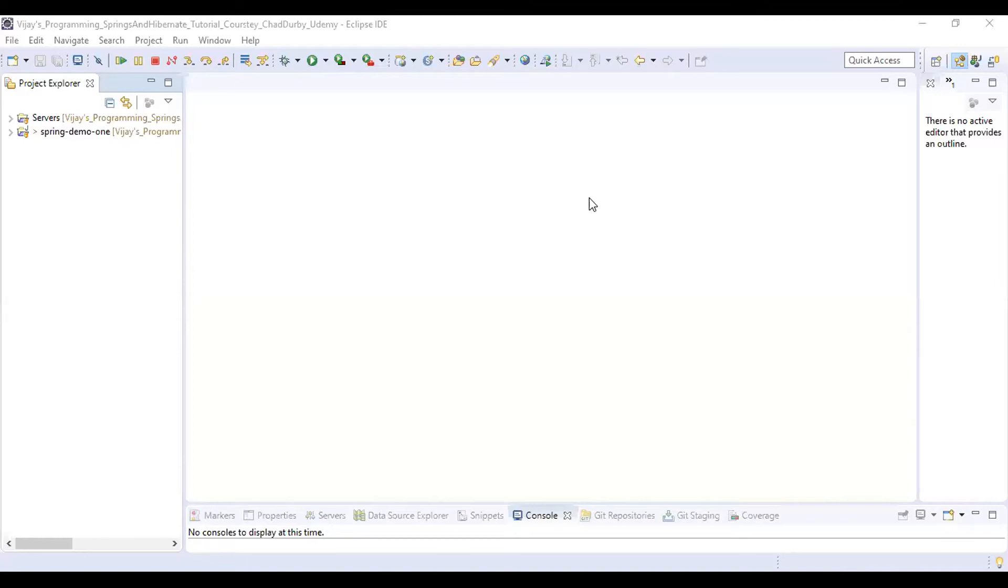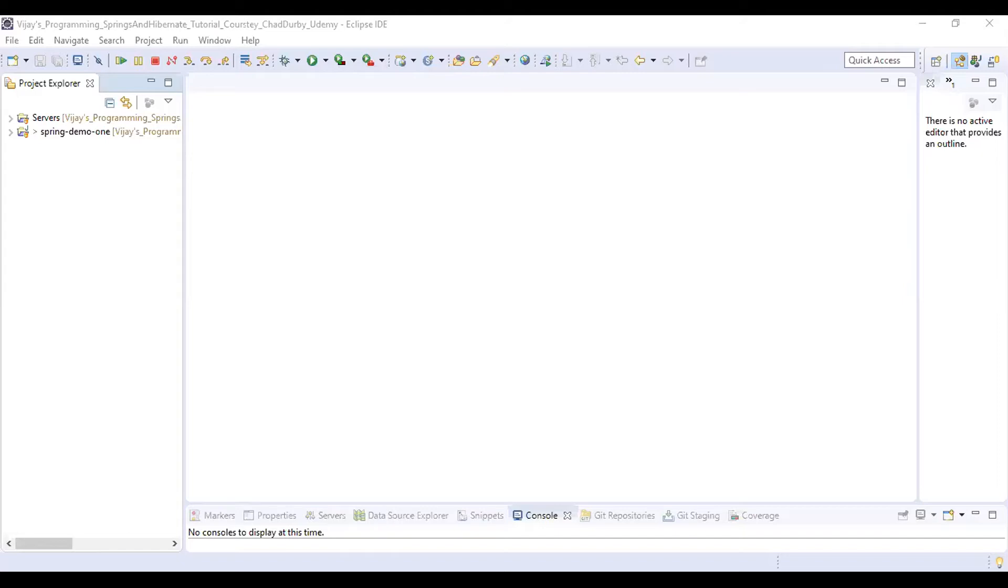Hello guys, welcome to Spring and Hibernate tutorial part 19: Spring configuration with Java annotations Inversion of Control project setup.